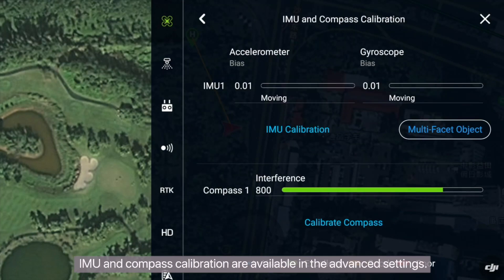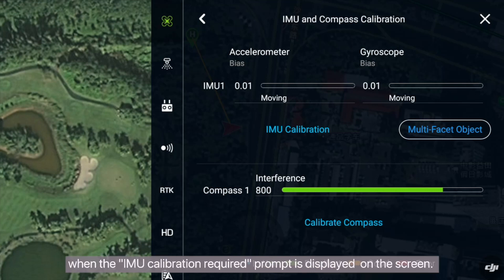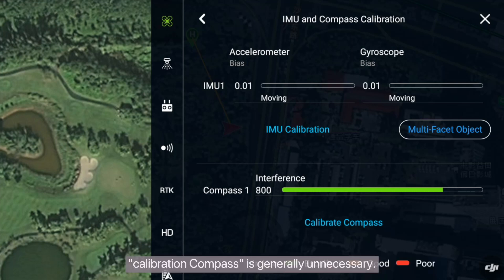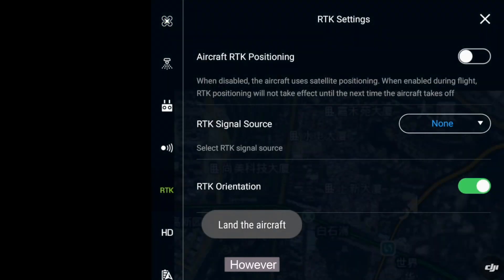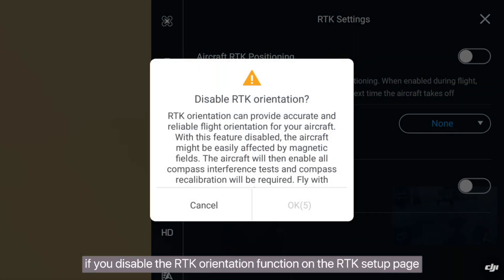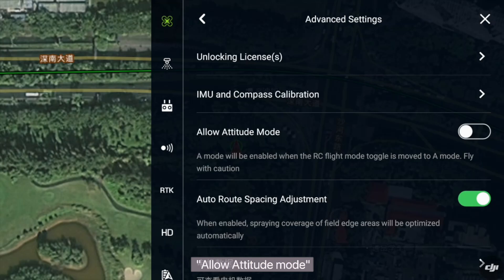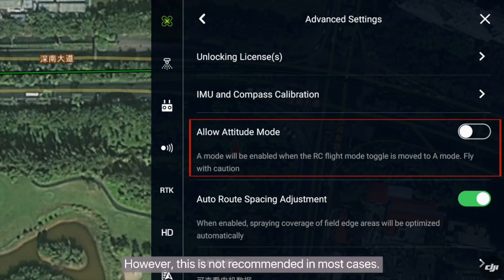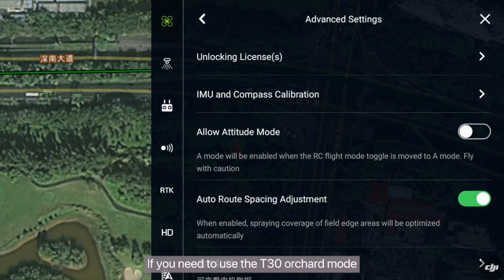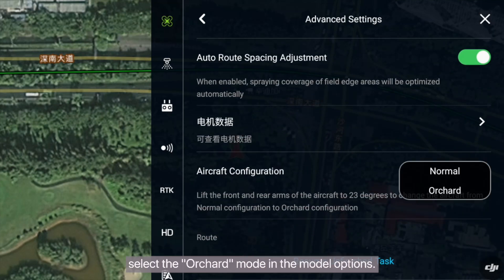IMU and compass calibration are available in the advanced settings. IMU is calibrated only when the IMU calibration required prompt is displayed on the screen. Compass calibration is generally unnecessary; however, if you disable the RTK orientation function on the RTK setup page, you are advised to promptly calibrate the compass. Allow attitude mode is available but not recommended in most cases. If you need to use the T30 orchard mode, select the orchard mode in the model options.